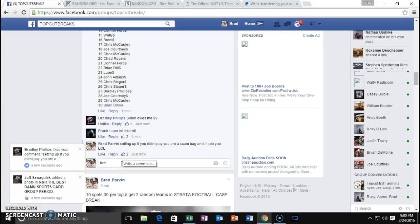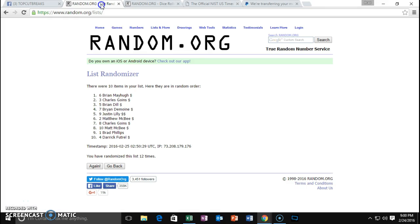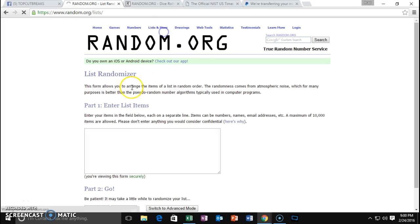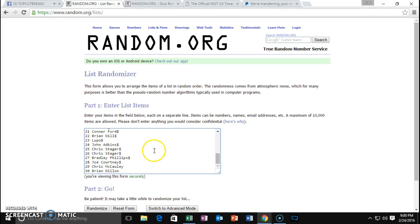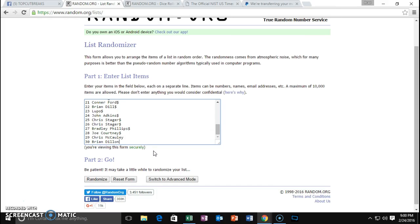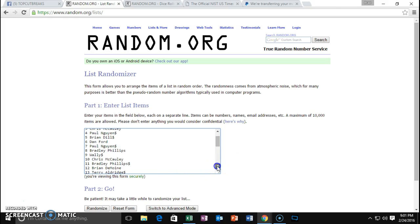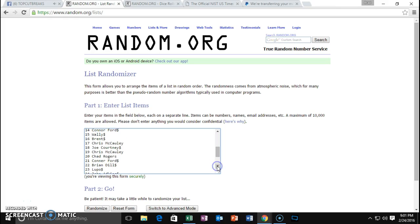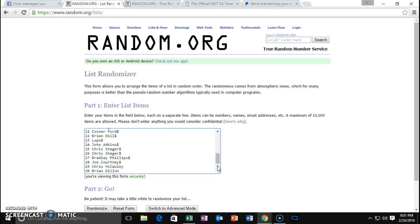Alright fellows, we're live. Here's your list. I know this is a clusterfuck but it was worth trying. Here's your whole list: Joe, Dan, Chris, Paul, Brian, Dan, Paul, Brian, Dan, Paul, Brad, Wally, Chris, Brad, Brian, Terry, Connor, Wally, Brent, Chris, Joe, Chris, Chad, Connor, Brian, Lupo, John, Chris, Brad, Joe, Chris, Brian.